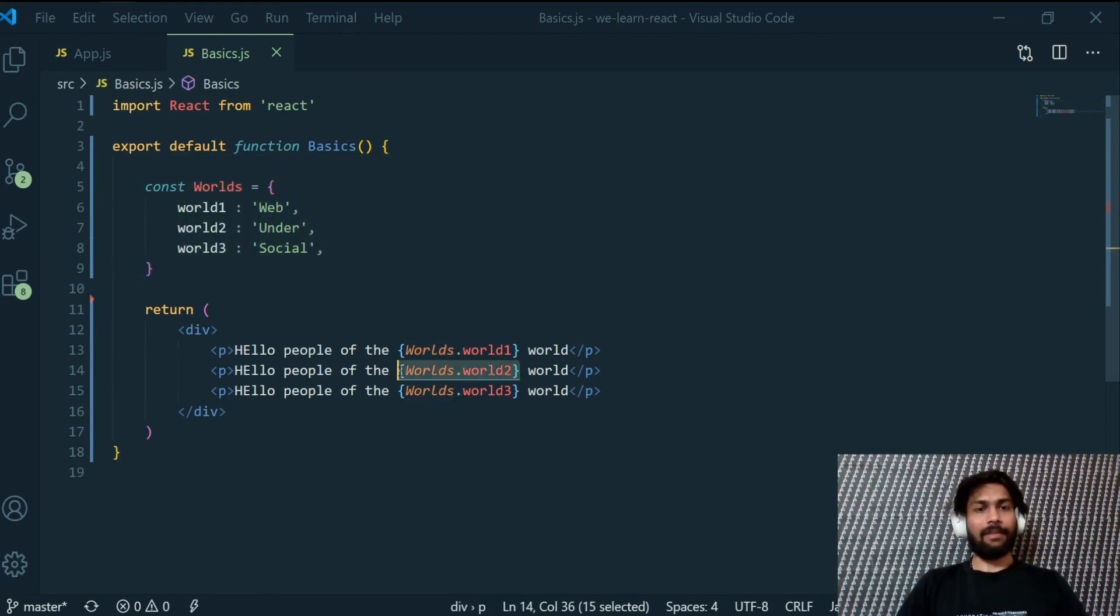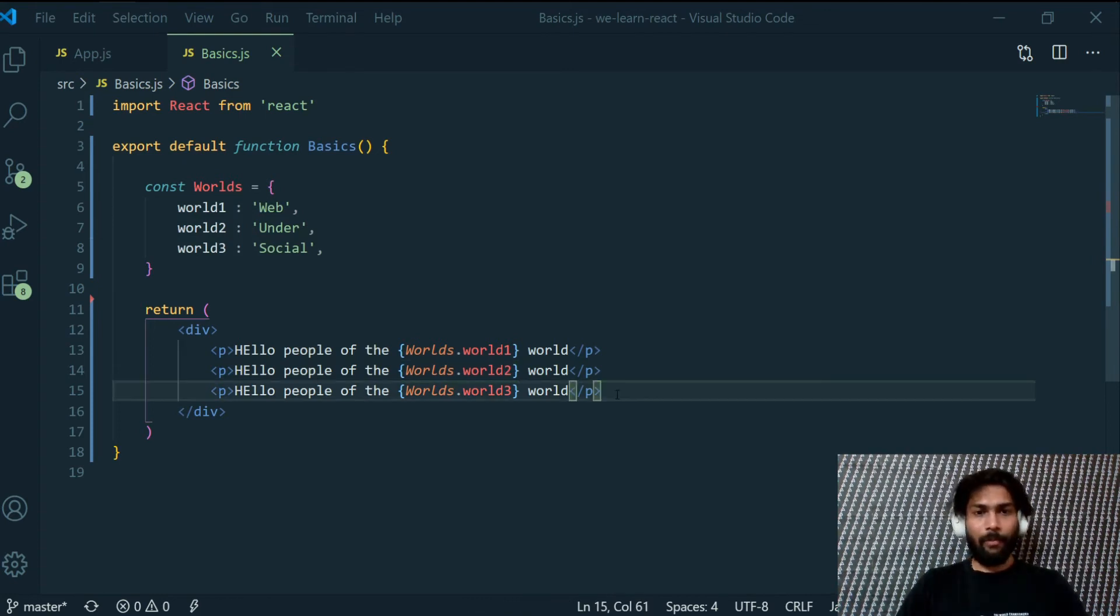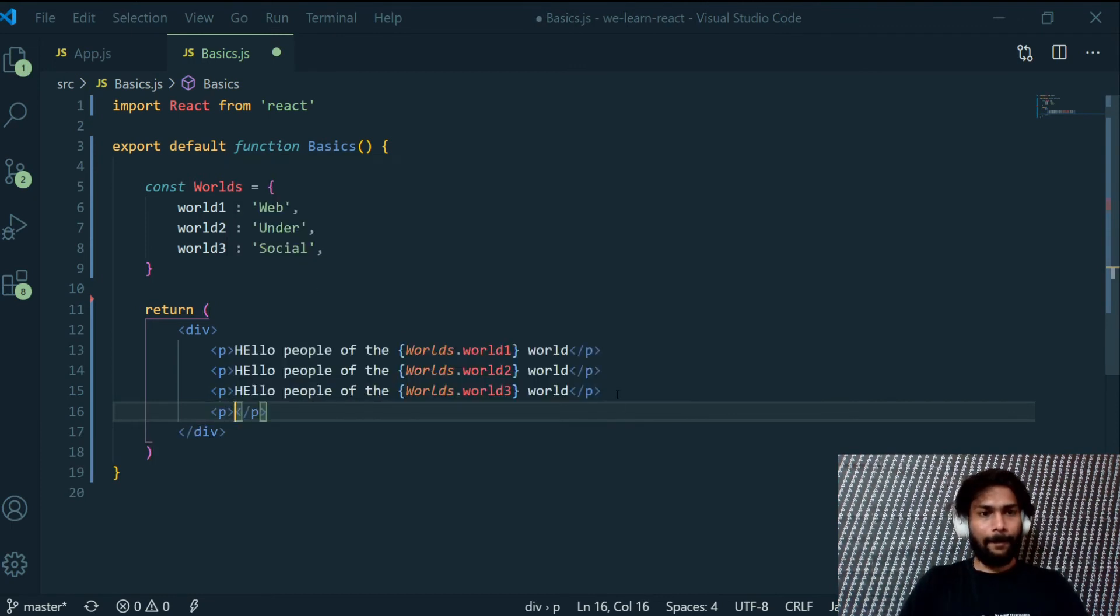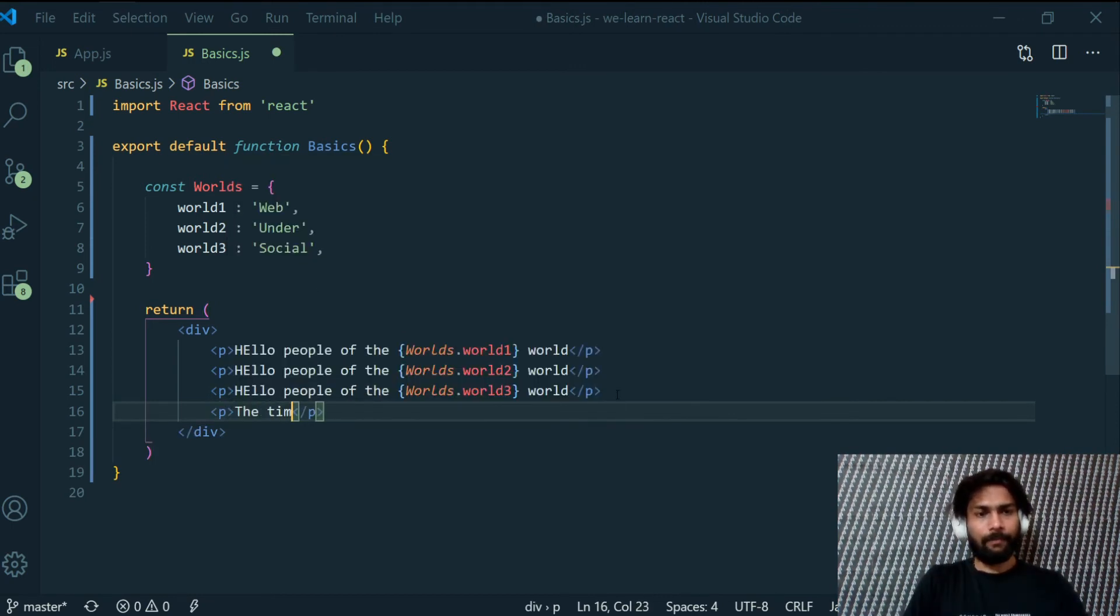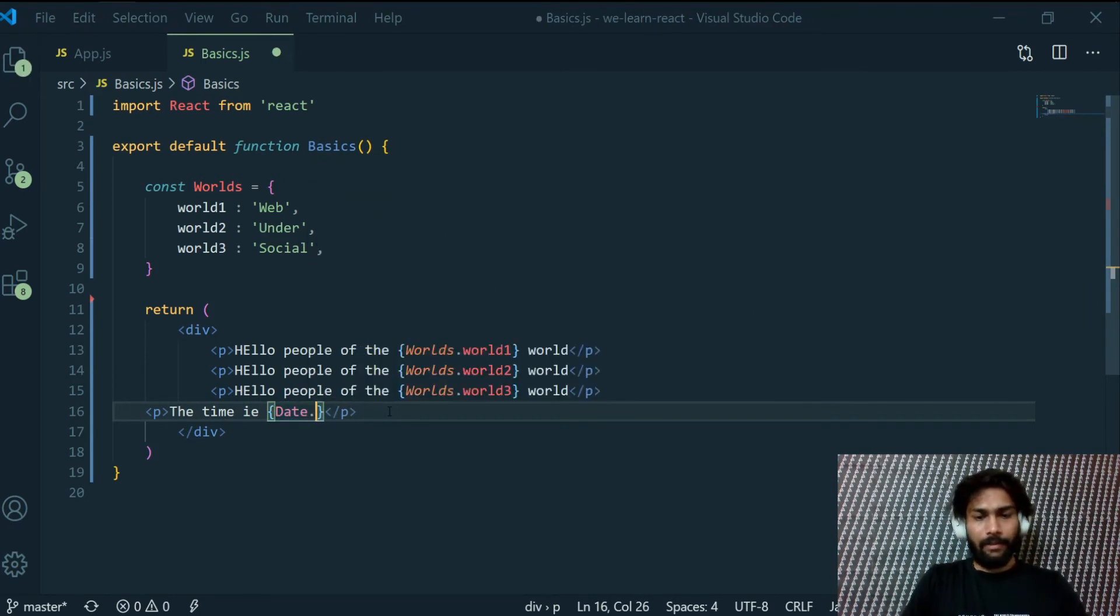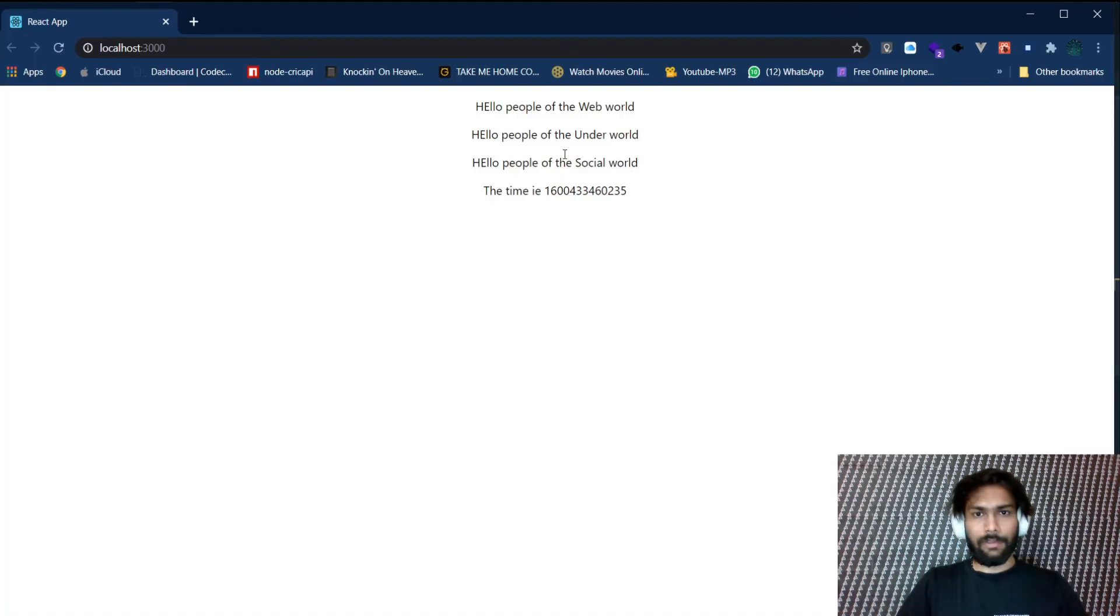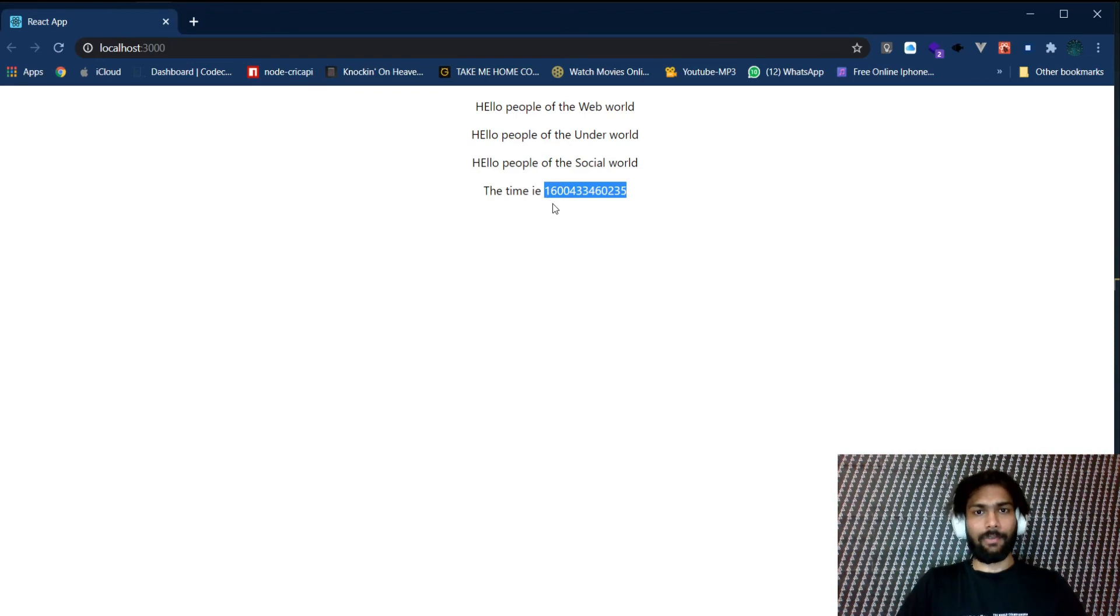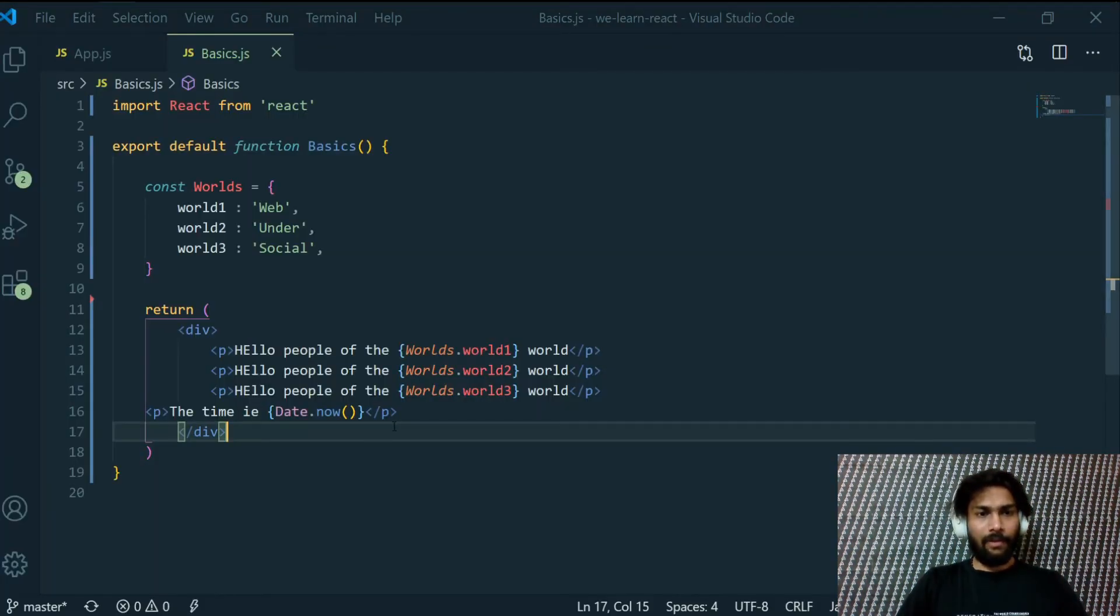You can also print things like the time is, then curly braces and write Date dot now. I believe that's the function which returns, yeah, the time. So this is the time right now in milliseconds, that's why it's in this format. So that's how we can evaluate our JavaScript inside our HTML.